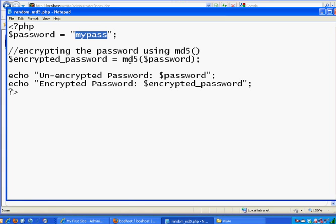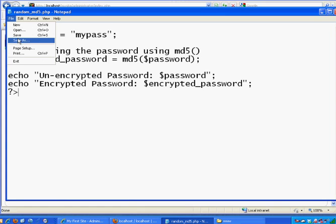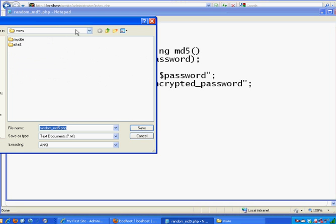And then echo the unencrypted password and then echo the encrypted password. So we'll get some output when we go to this page through our web browser — we'll get the output of our password encrypted. Just type that out just like it is, put in your own password right here, and then save the file. Just do a File, Save As. I save mine as random underscore MD5 dot PHP.